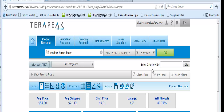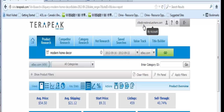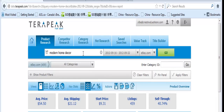First of all, you need to log in to your TeraPic account using your email address. After that, at the search bar, you need to type in your keywords. I'll use 'modern home decor' as an example.